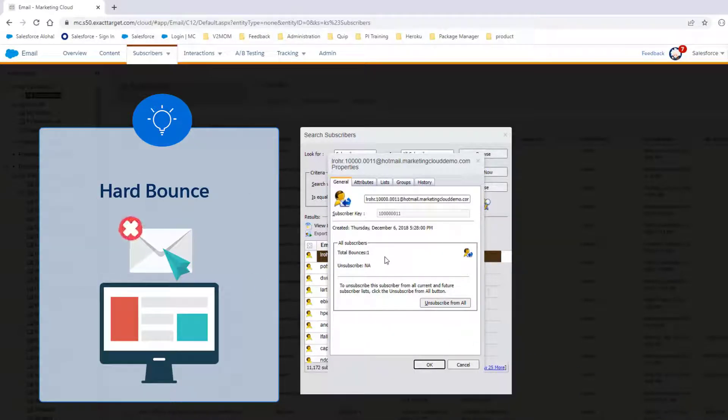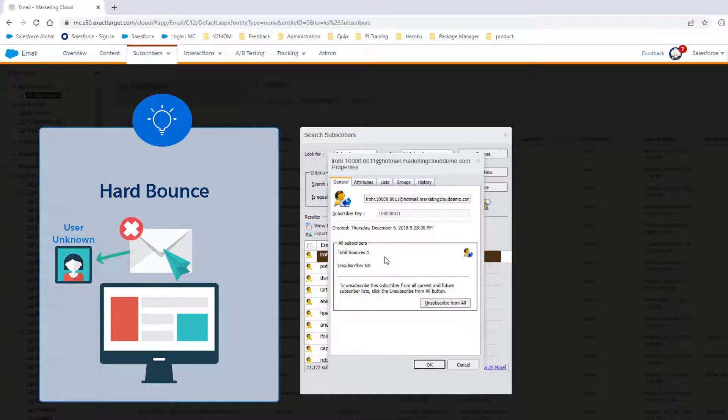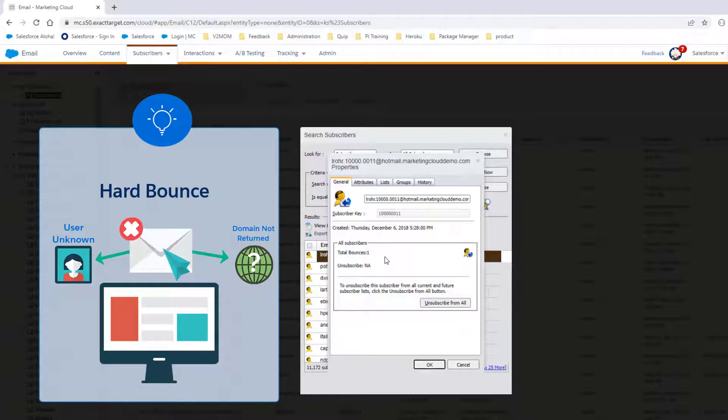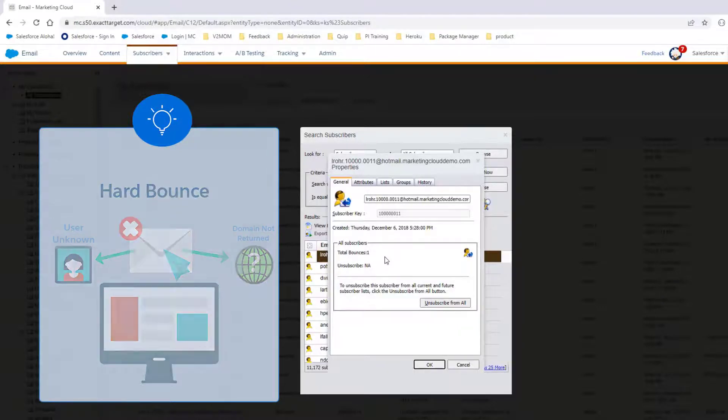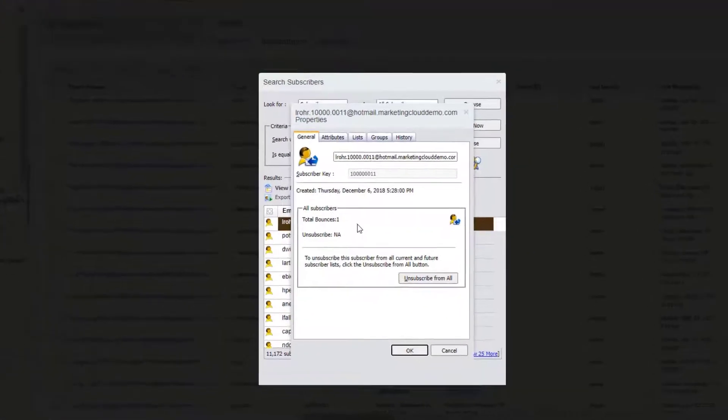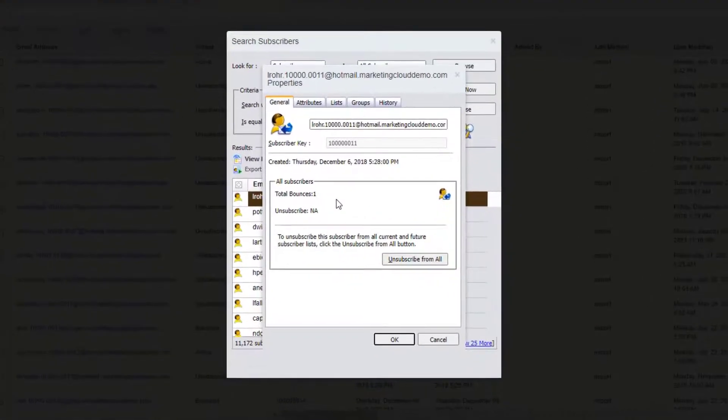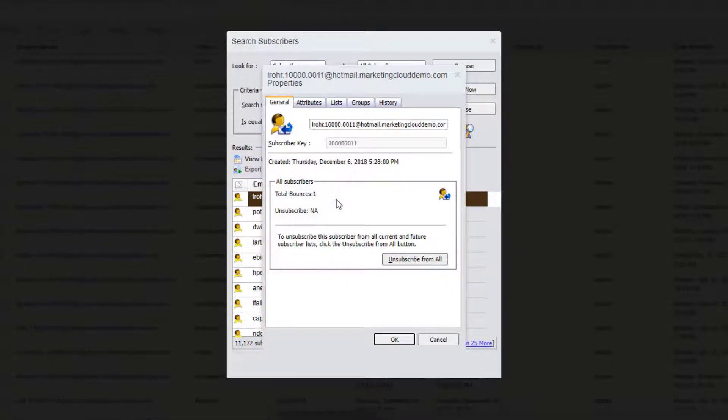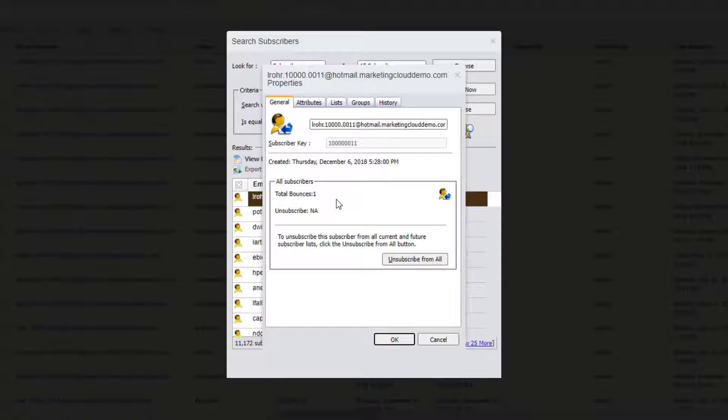due to permanent conditions. This bounce typically results when a User Unknown or Domain Not Returned error occurs. If the subscriber's status was active, their status now changes to Bounced. If it was already in Bounced status, it remains Bounced. No more attempts are made to send this email campaign to the subscriber. However, the subscriber will be retried in your next email campaign.